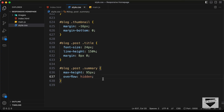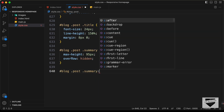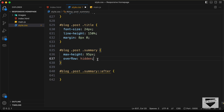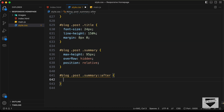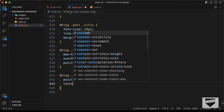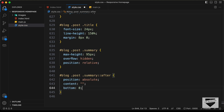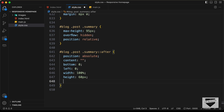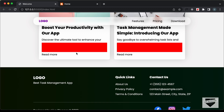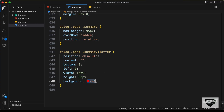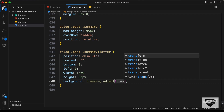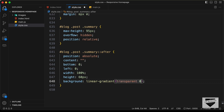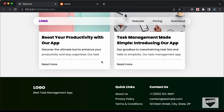To create the fade effect, we'll use an after pseudo-element. We'll set position to relative on the summary and position to absolute on the ::after selector. The content will be blank, with bottom and left set to 0, width 100%, and height 60 pixels. For the background, instead of a solid color, we'll use a linear-gradient from transparent at 0% to white at 85%. Now we can see the text fades out nicely.